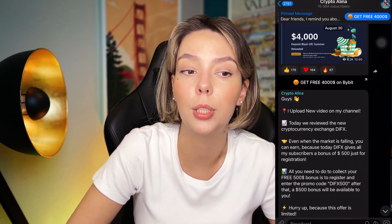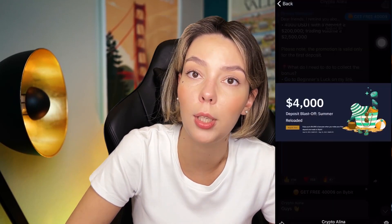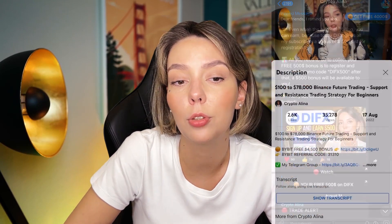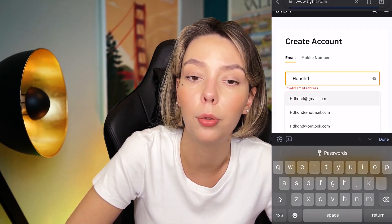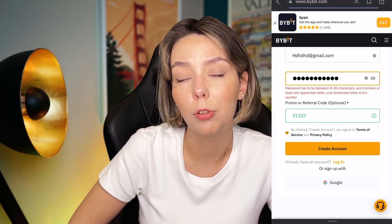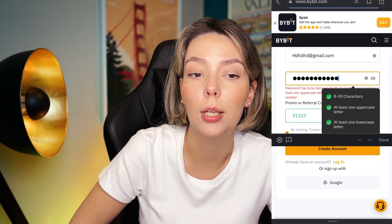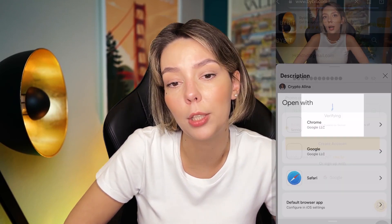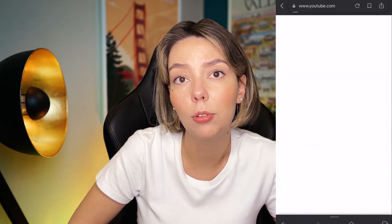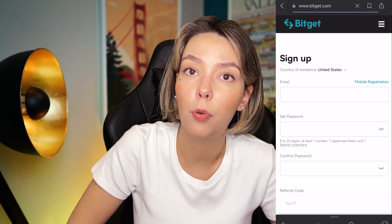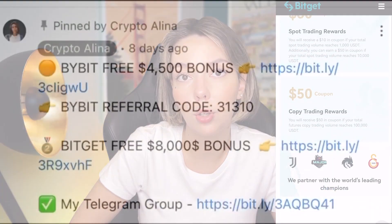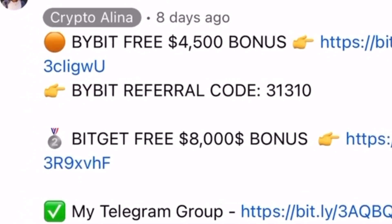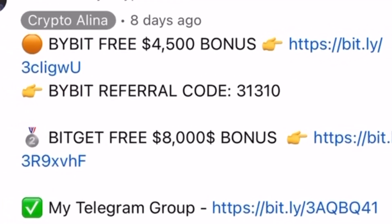Before we start, don't forget to subscribe to my Telegram group where I share all my crypto trades for free. Also, don't forget to claim your personal $4,500 bonus on ByBit — all you need to do is make a registration and make your first deposit. If ByBit doesn't work in your country, you can use BeCHAT and get your $5,000 bonus. All necessary links will be in the description and in the first pinned comment.